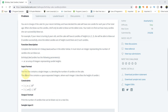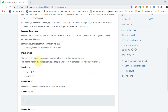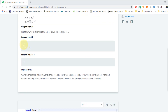Let's see the input format. The first line contains a single integer N denoting the number of candles on the cake. The second line contains N space-separated integers where each integer describes the height of a candle. Here, four represents the number of candles in the array, and these are the four candles with different heights. Our job is to find out how many candles she can blow out.